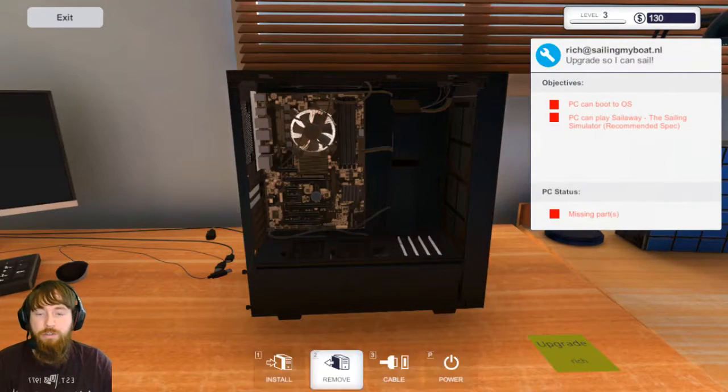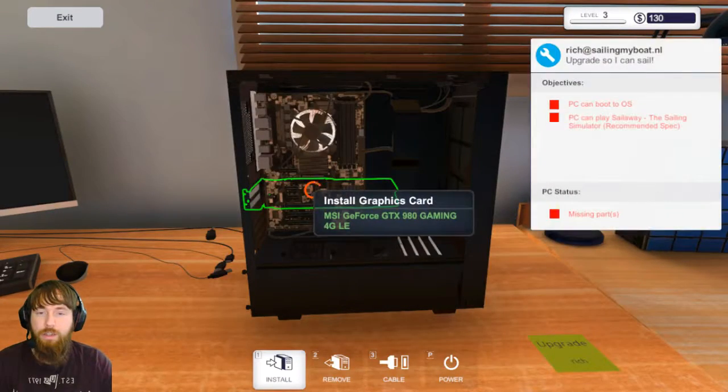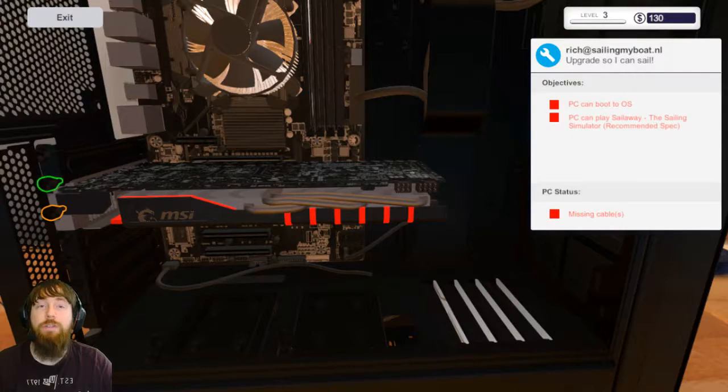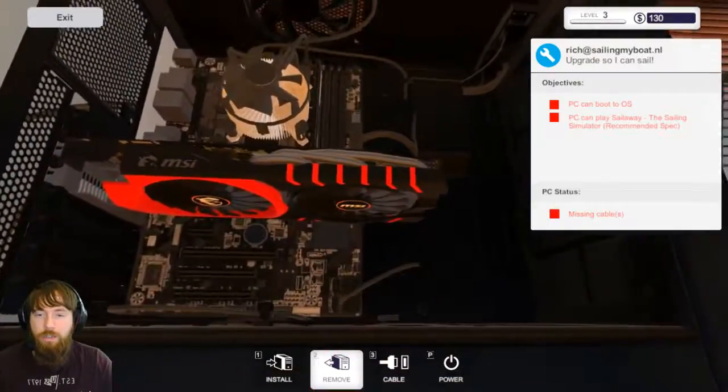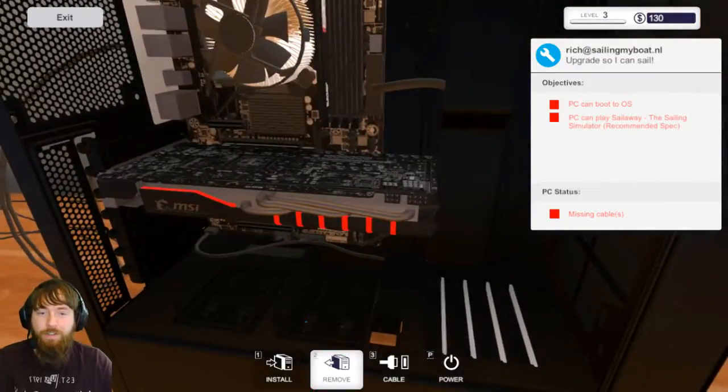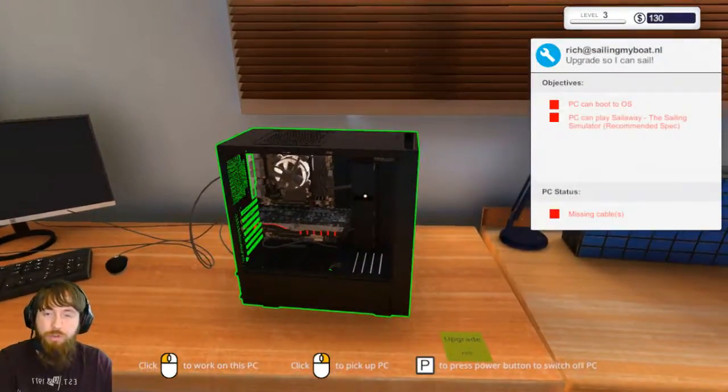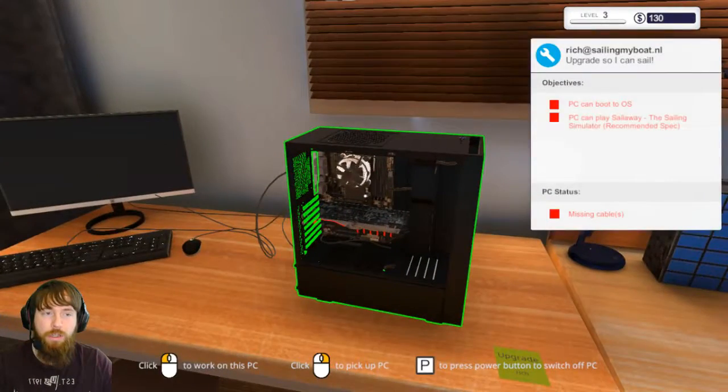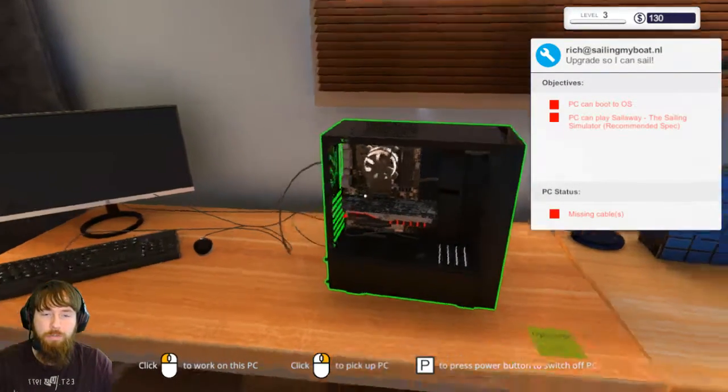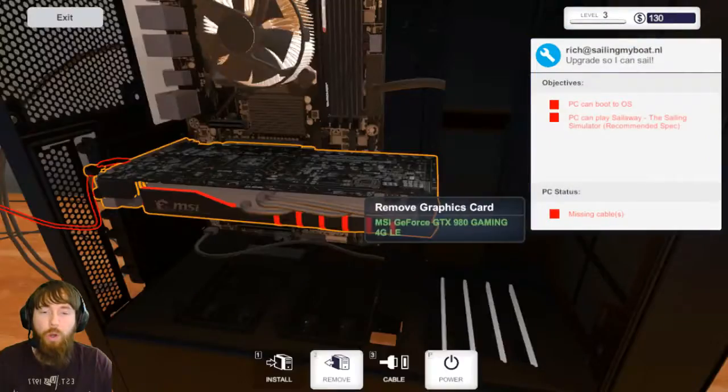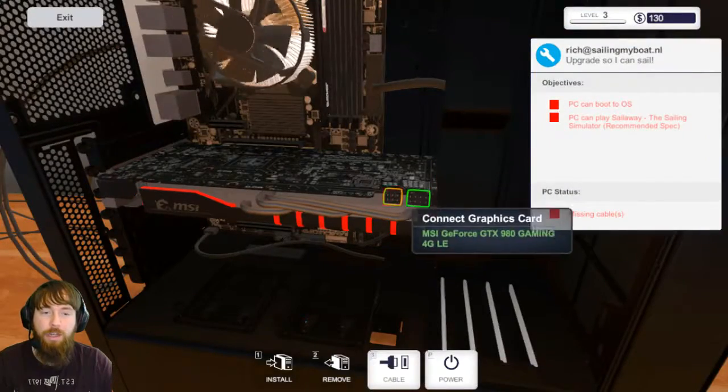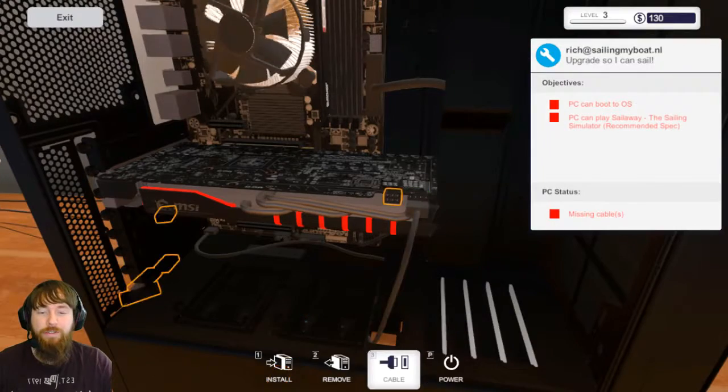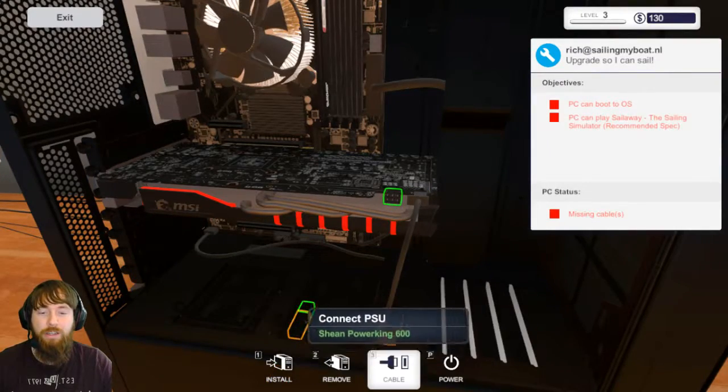These graphics cards look sick. I love how they actually modeled them, they look really really accurate which is cool. I do love the MSI graphics cards though, they do look so cool. And all it has to do is turn on.